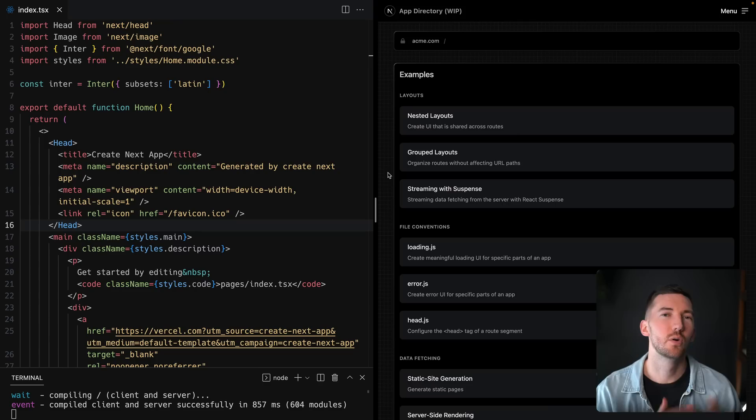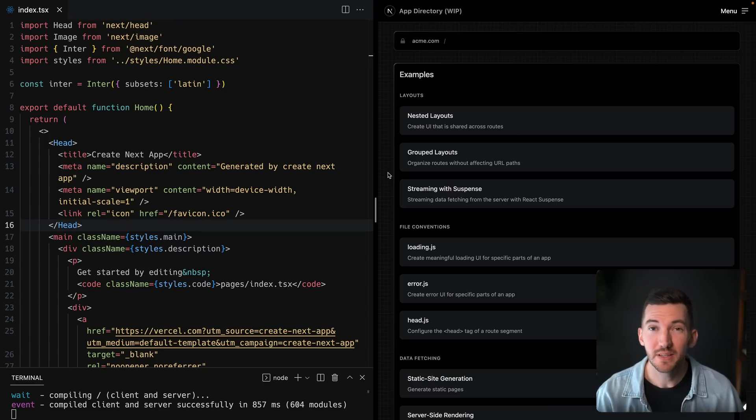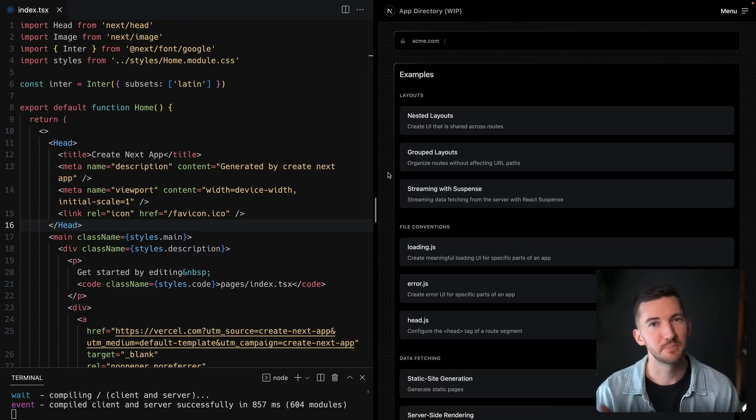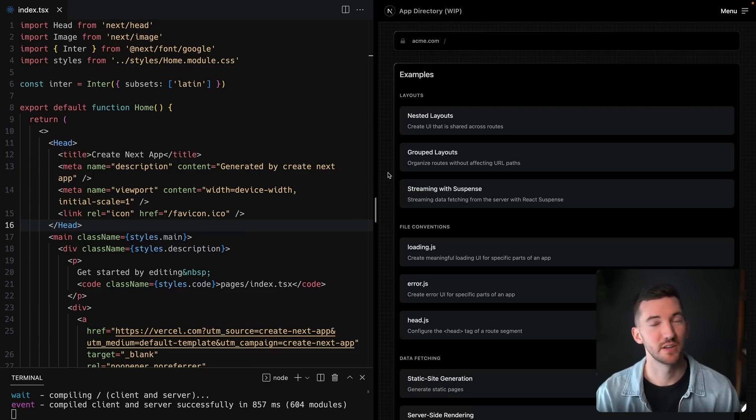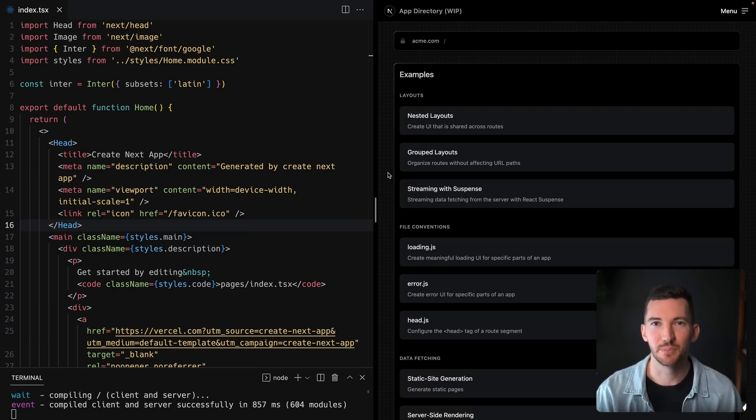So while it's in beta, we've been making improvements to the reliability of it, as well as adding new features based on your feedback. And we're happy to share that in 13.1, we've added some brand new things.